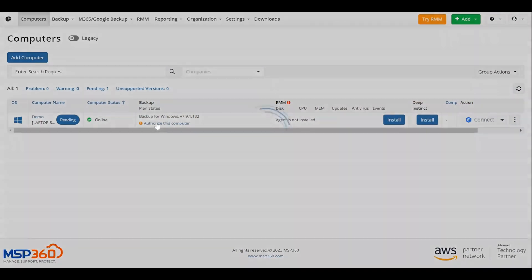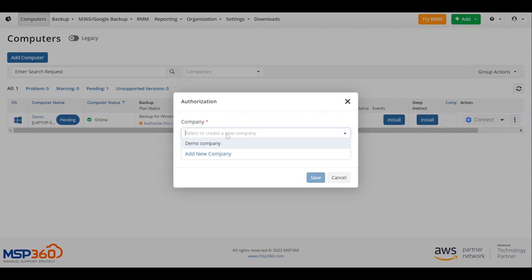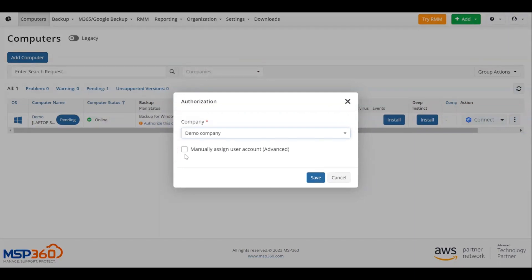Select or create a new company to add the computer. If you opt to create a new company, you can configure it later. For now, you only set a name for the new company. When you've done that, you can assign an existing user or create a new one.